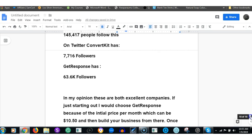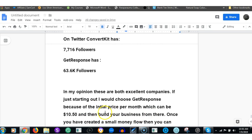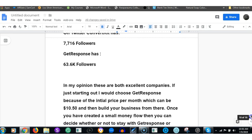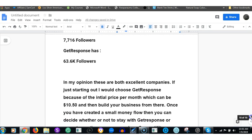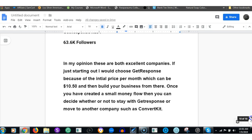In my opinion, these are both excellent companies. If just starting out, I would choose GetResponse because of the initial price per month which can be $10.50, and build your business from there. Once you've created a small money flow, then you can decide on whether or not to stay with GetResponse or move to another company such as ConvertKit.